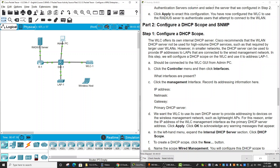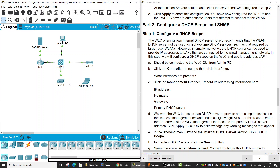On Part 2, we will configure DHCP scope and SNMP. We need to configure these features because the Wireless LAN controller will manage the access points in a separate VLAN. We will configure the controller to act as a DHCP server to provide IP addresses for each Lightweight Access Point and create a management VLAN.